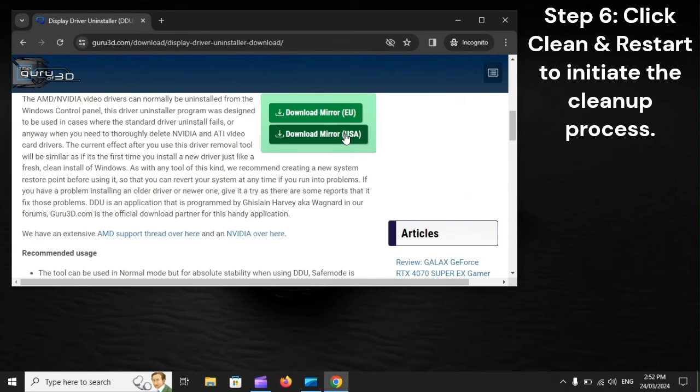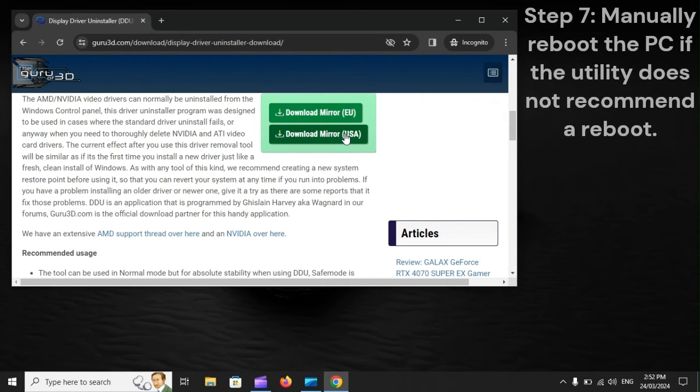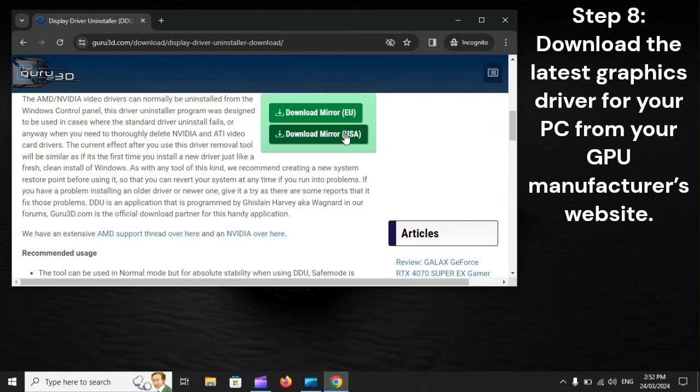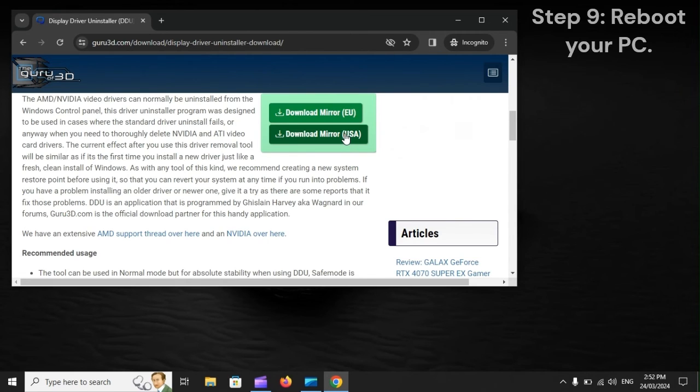Step 6: Click Clean and Restart to initiate the cleanup process. Step 7: Manually reboot the PC if the utility does not recommend a reboot. Step 8: Download the latest graphics driver for your PC from your GPU manufacturer's website. Step 9: Reboot your PC.